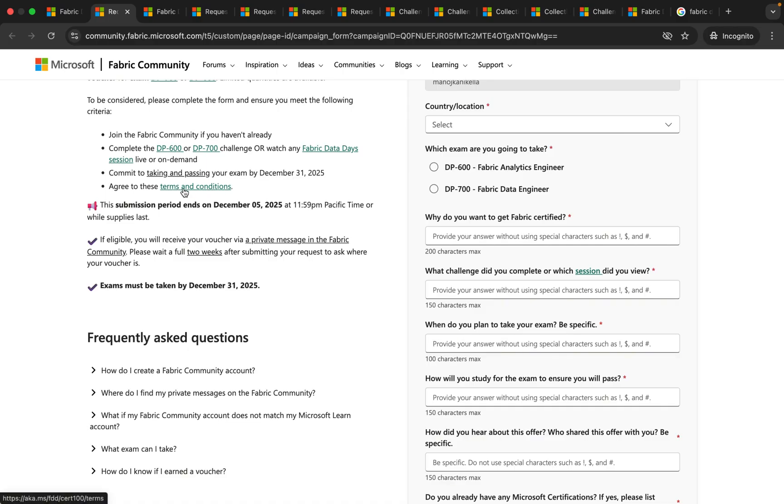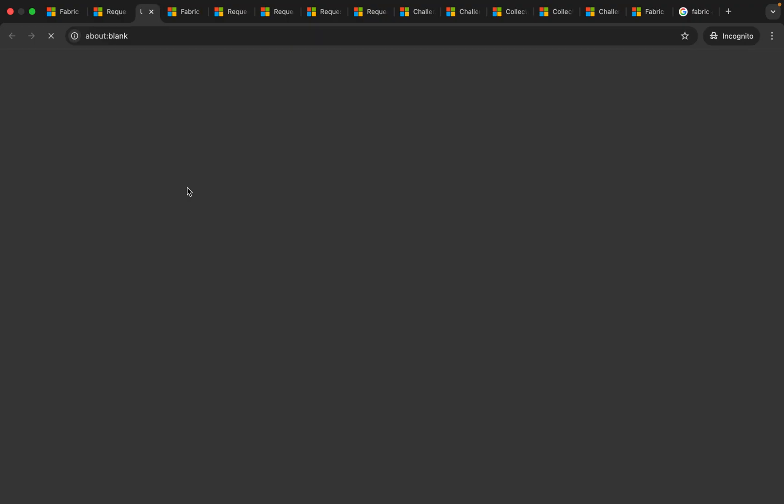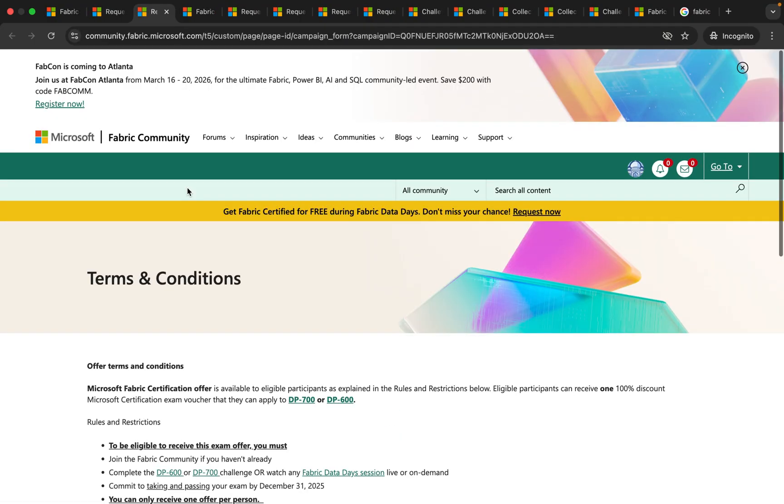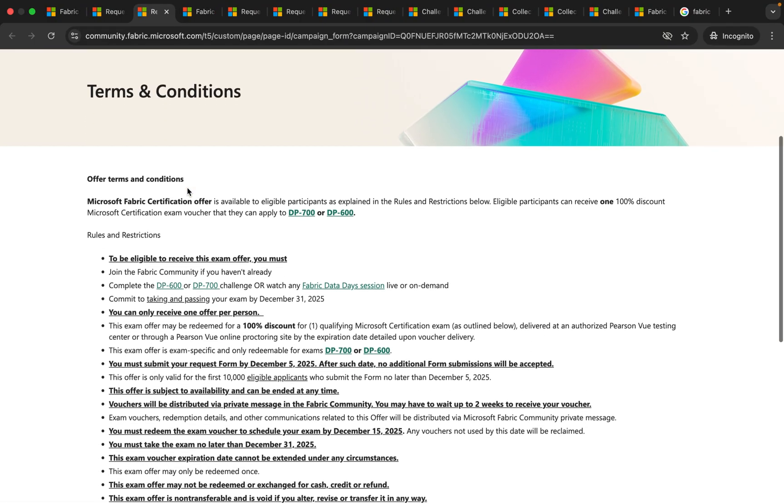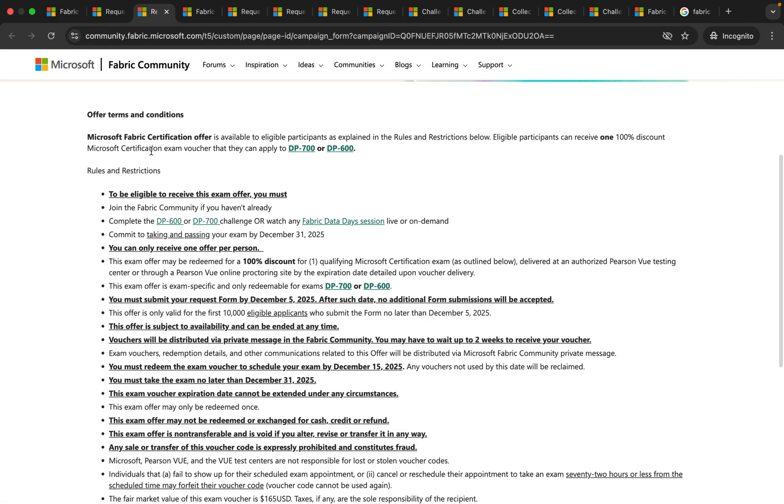You can click on the terms and conditions to see complete details. Here you can see that Microsoft Fabric certification offer is available to eligible participants and there are some rules and restrictions you should follow.